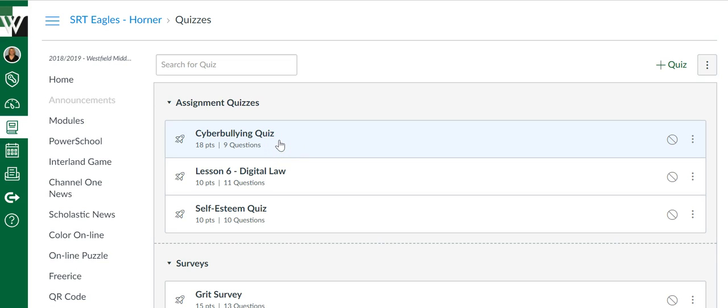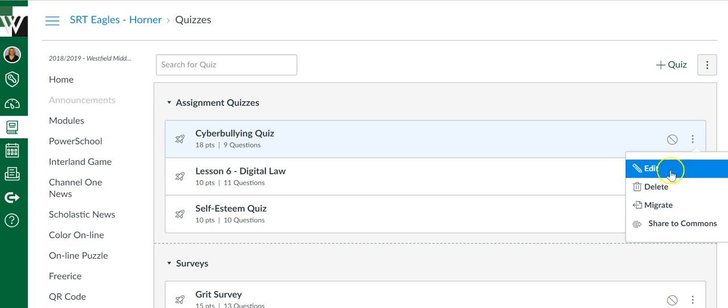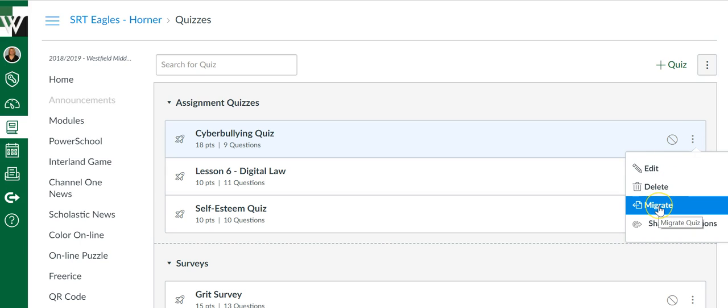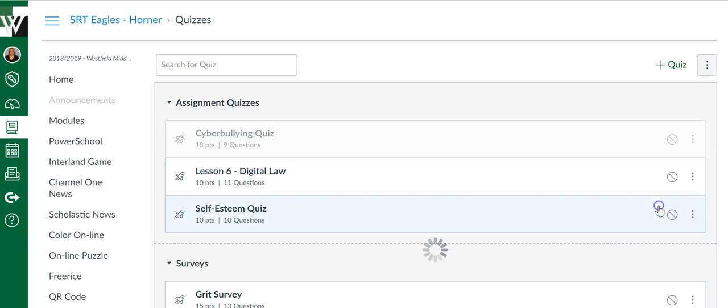Now essentially what we're doing is we're making a copy of our old quiz and we're duplicating that into the new quiz feature. So in other words, you'll have the quiz in both locations. This is great in case for whatever reason you want to refer back to the old quiz.